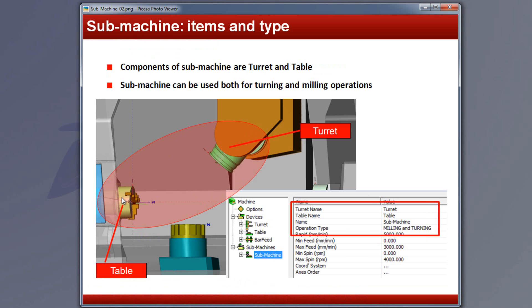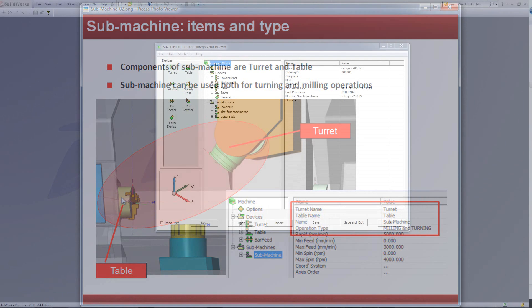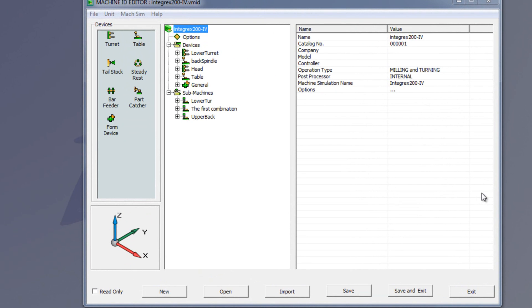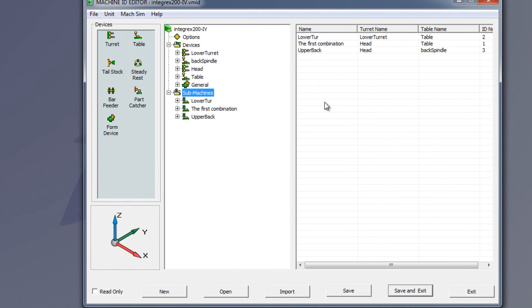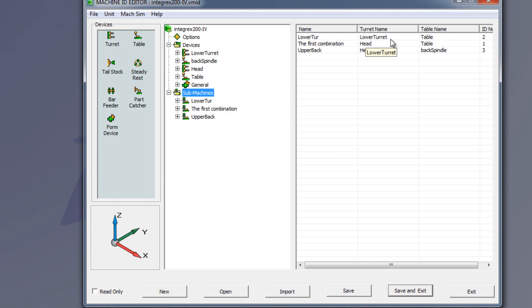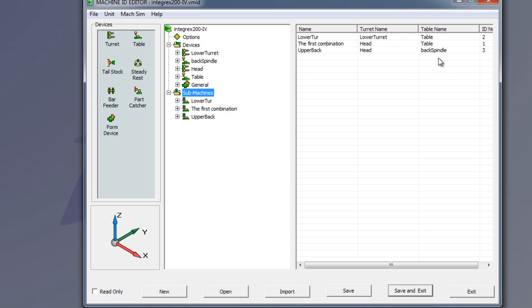Now, let's take a look at the machine ID itself. If we take a look at the machine ID, and in this case I'll be showing you the Integrex 200 machine ID, we have here our submachines, where the submachine, in this particular case, is made up of three different options. One, we have our lower turret, which is made up of our lower turret and the table. The second one called the first combination, made up of our head and our table. And we have another one here called the upper back, which is made up of the head and the back spindle.